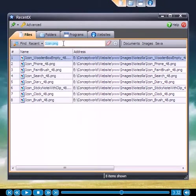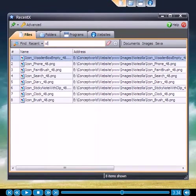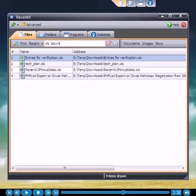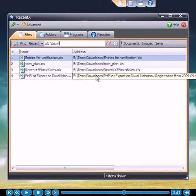Let's imagine that we wish to find all XLS documents inside the folder called Downloads. Here they are. Fast, isn't it?